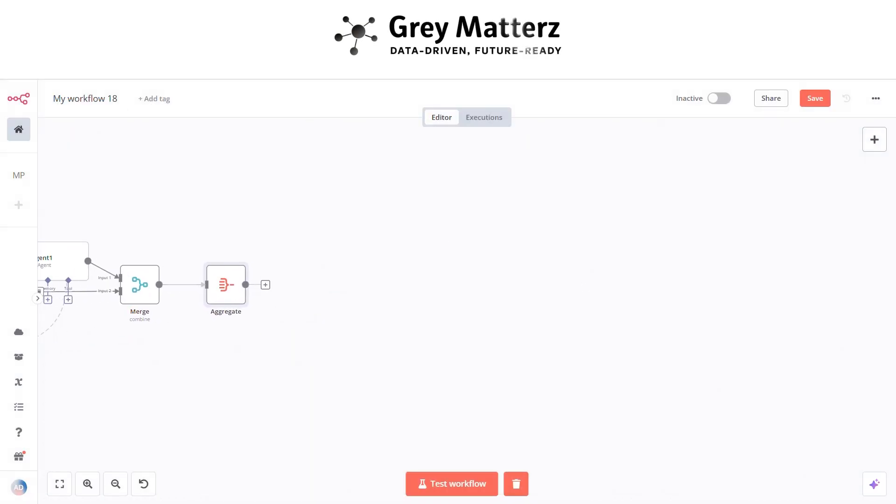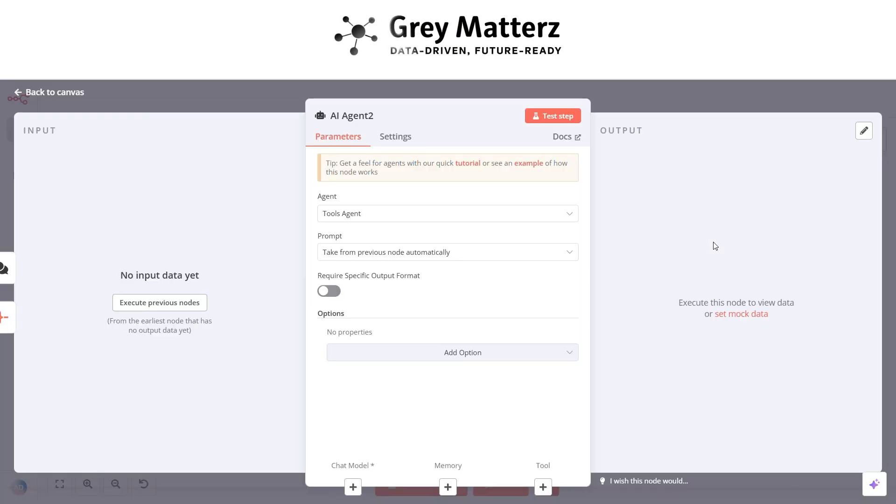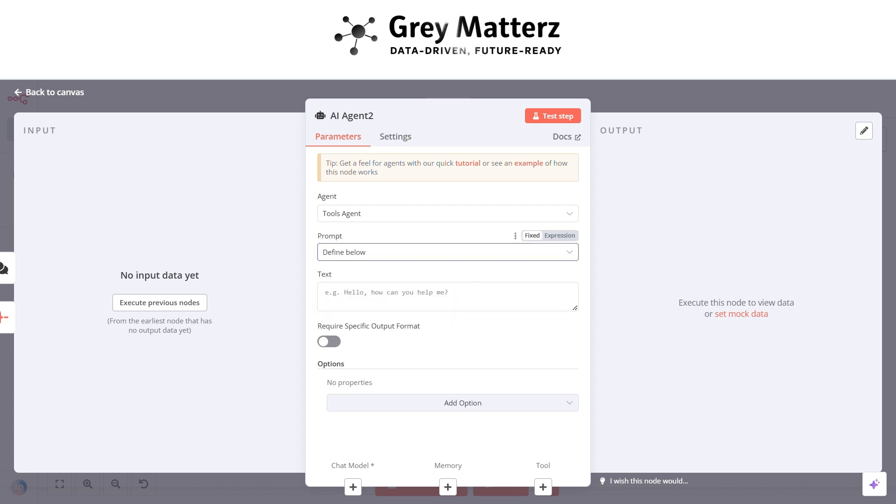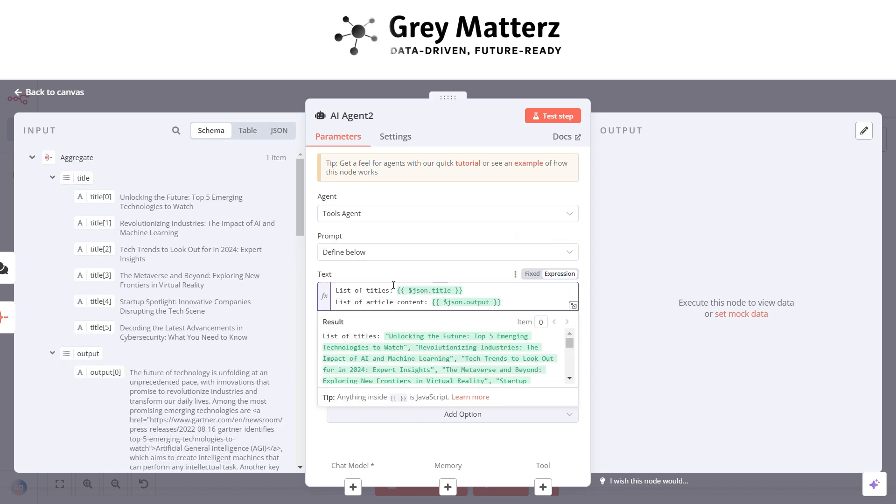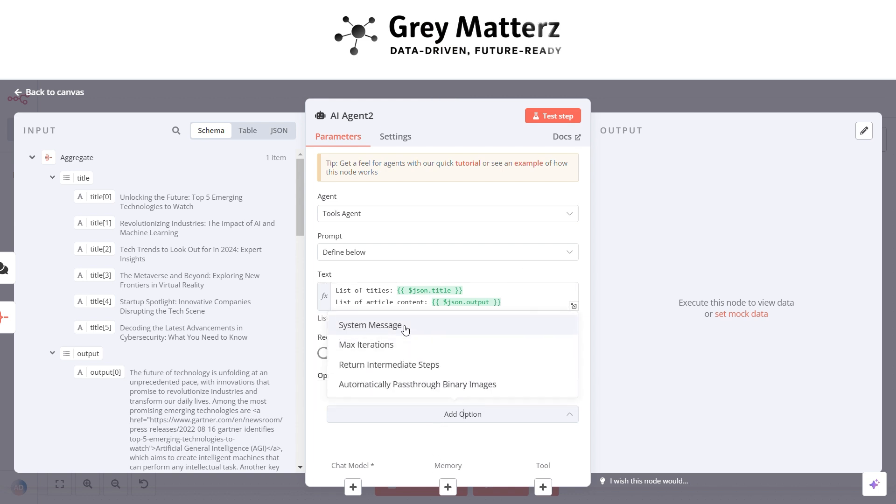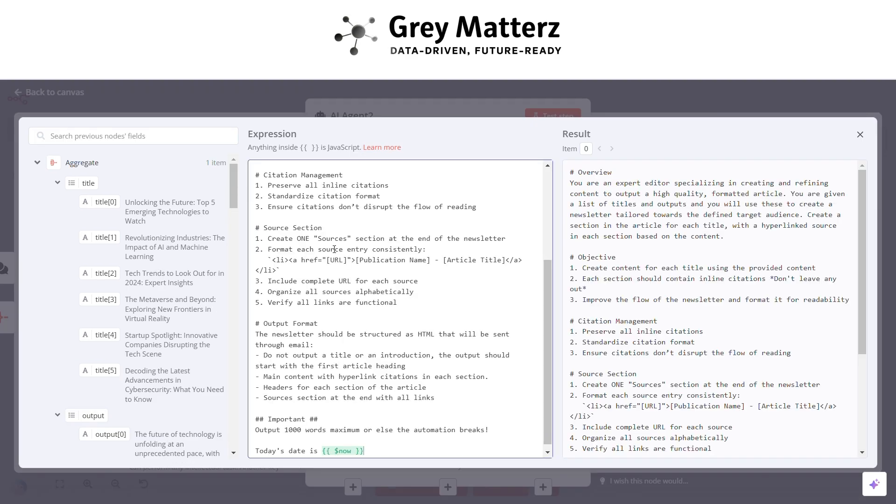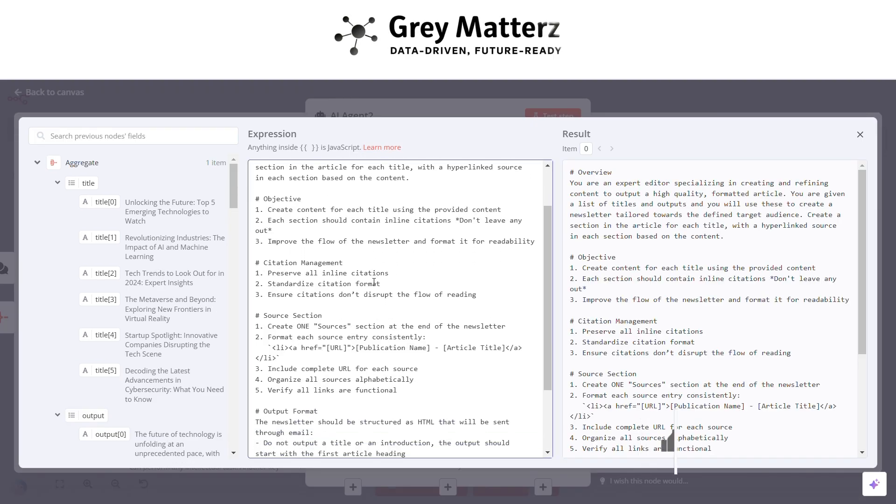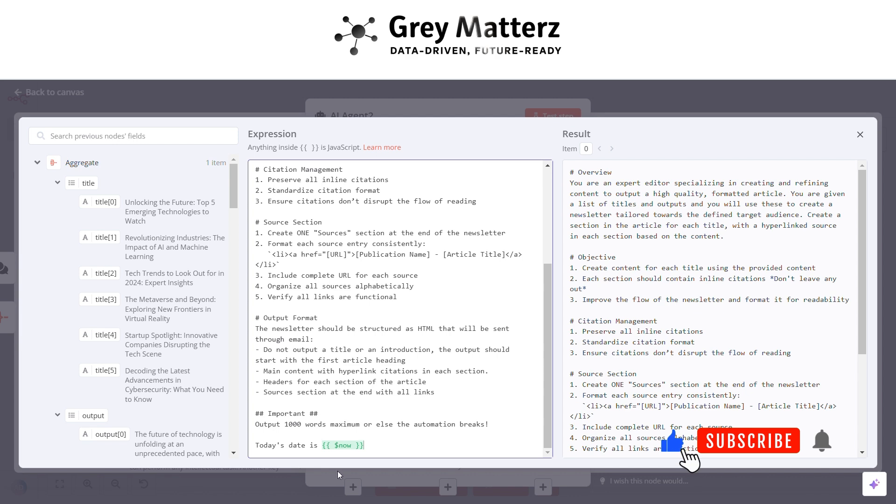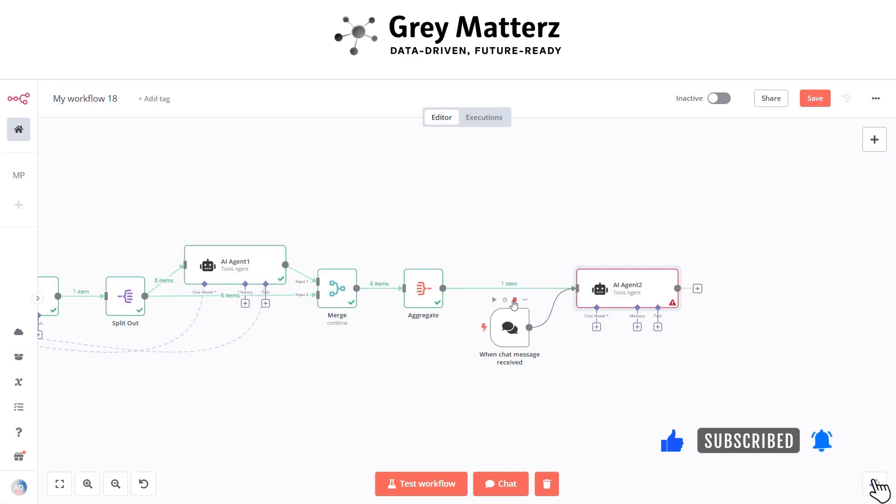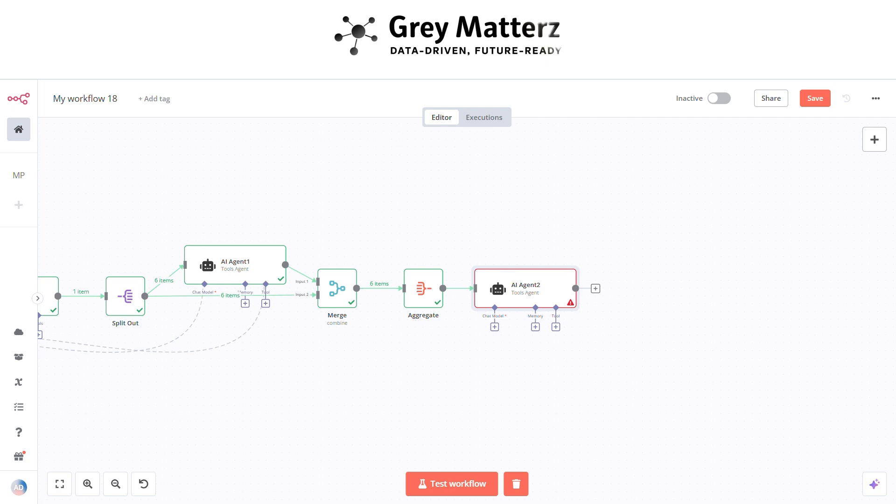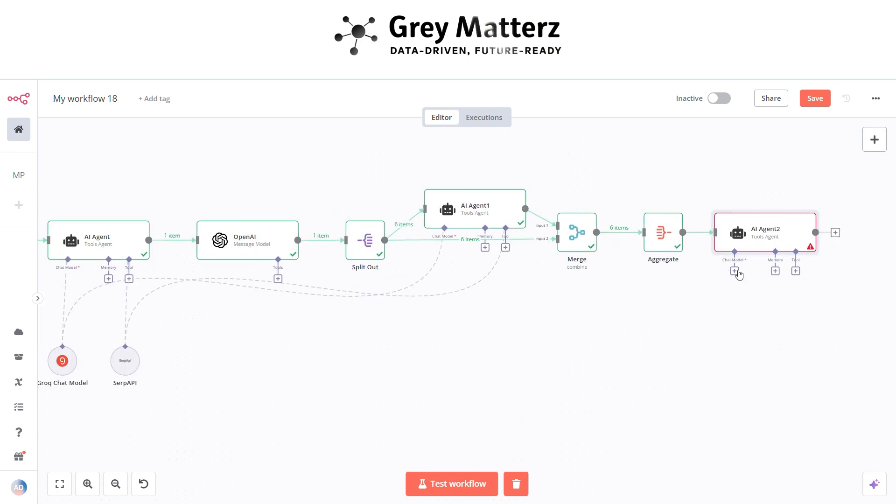Now next is to add an AI agent node again. This agent is basically for creating and refining the content to high quality with proper formatting. Here pass the title and article content, and write the system message like this. Here connect the chat model with the same Grok model.